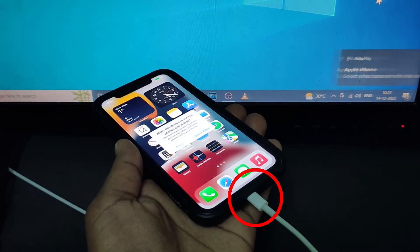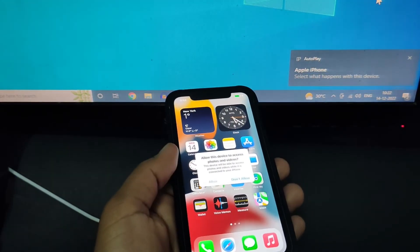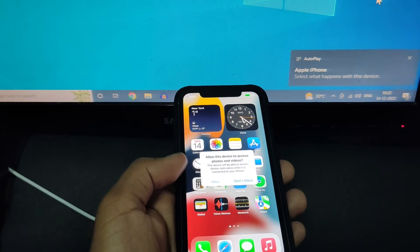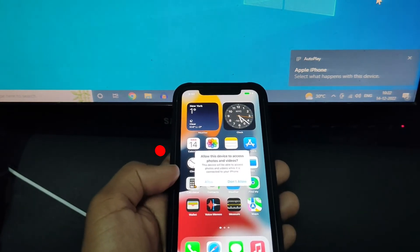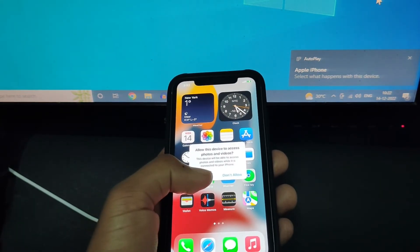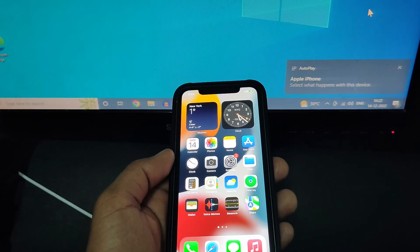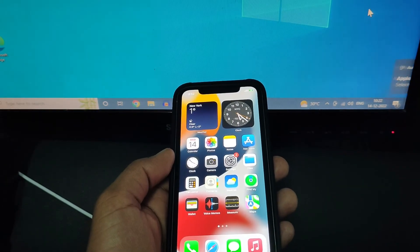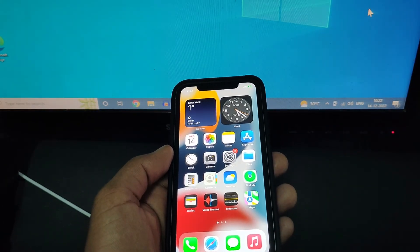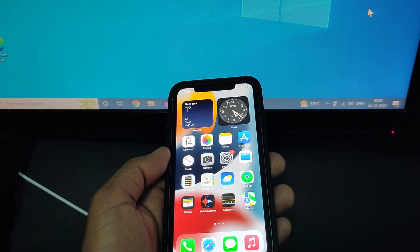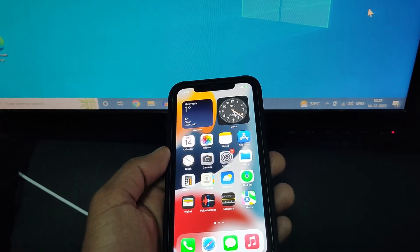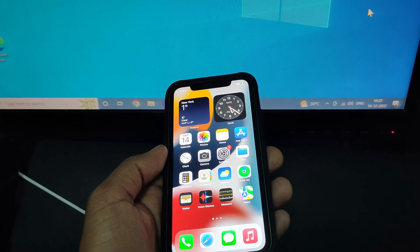Make sure you unlock iPhone screen then tap allow. Sometimes you're asked to trust and you need to tap trust and enter your iPhone screen passcode. If prompted you need to do that.